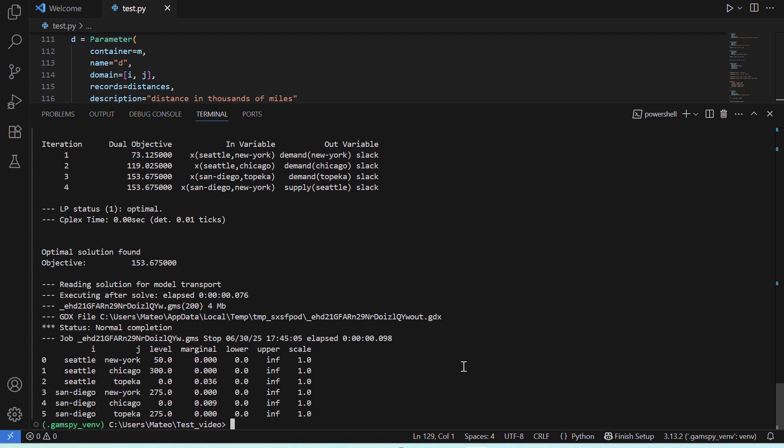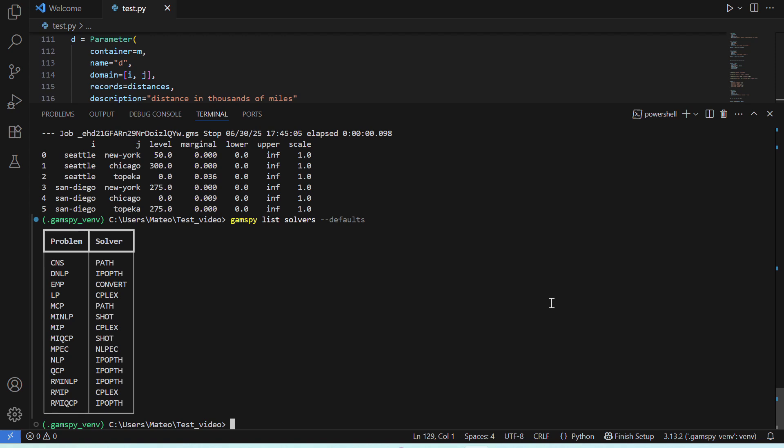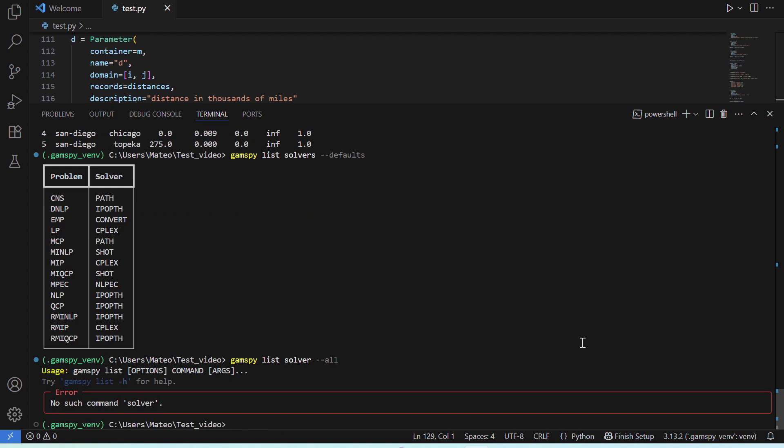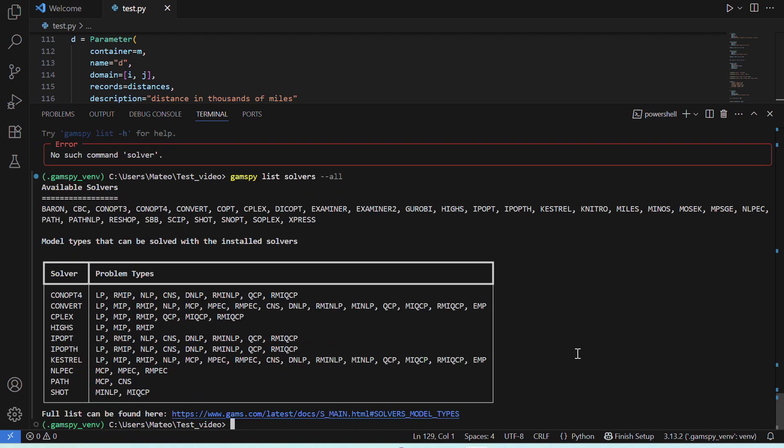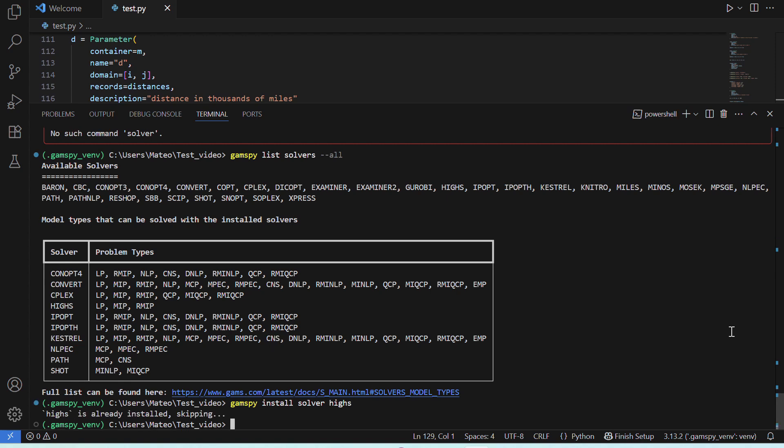Now, there are a lot of other things we can do with GAMSPY. For example, we can see the different solvers that are used by default for different types of problems. And, we can also see the full range of available solvers we can choose from. And then, if let's say we want to use HIGHS, we can say GAMSPY install solver HIGHS, and it will download and install it. In my case, it's already installed.